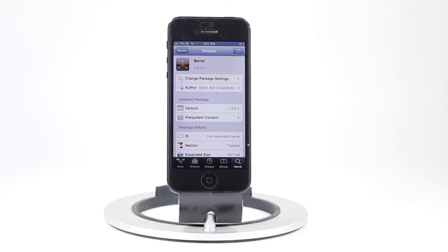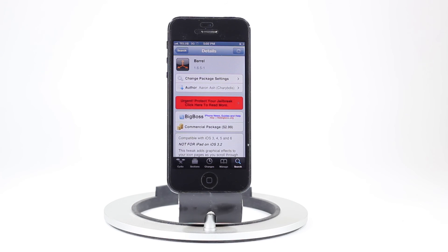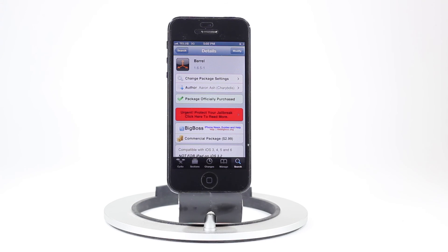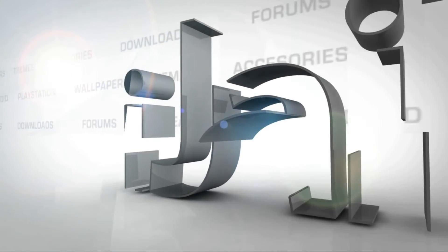It's a great tweak — you always get a lot of interest from friends and family whenever they see you switching springboard pages with an animation. Barrel is available on the BigBoss repo for a price of $2.99. It's a great tweak and it's worth the money. This has been Jaden with iJailbreak.com, and for more tech news and Cydia tweak reviews make sure you check out iJailbreak.com.